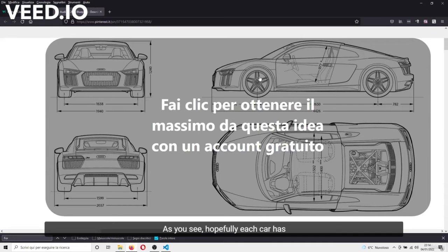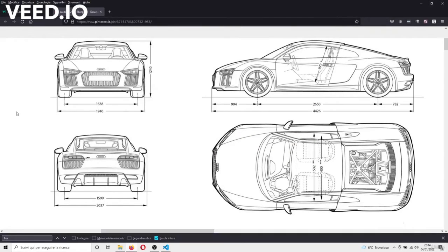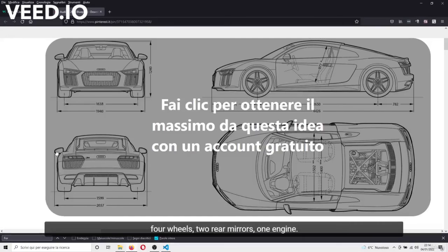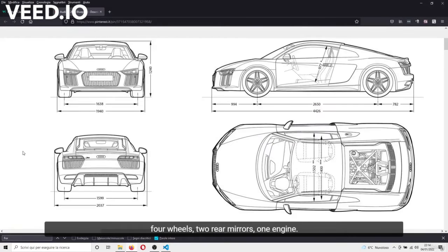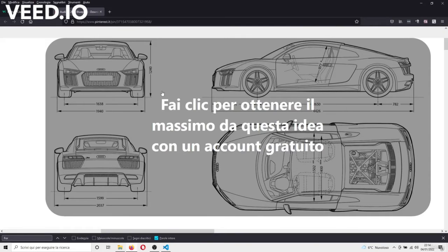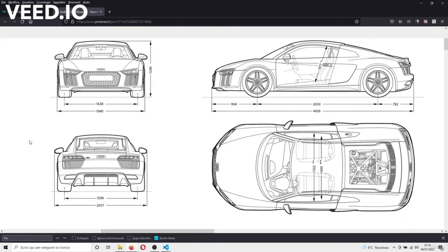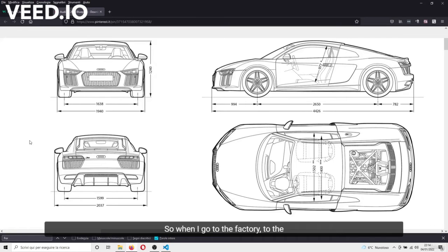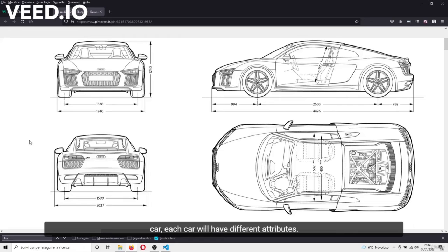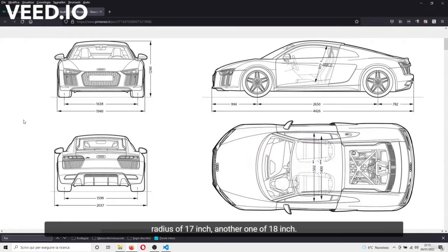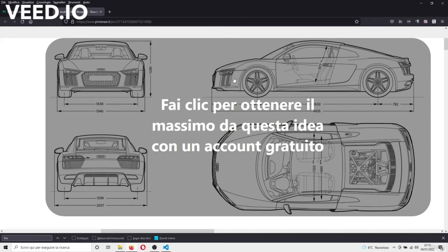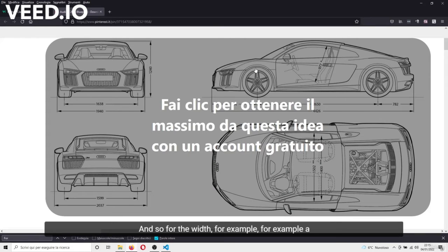As you see, hopefully each car has four wheels, two rear mirrors, one engine, one color. For example, when I will build the object, so when I go to the factory, to the Audi factory in this case, and I build the car, each car will have different attributes. For example, one car can have a wheel radius of 17 inches, another one of 18 inches, and so for the width, for example.